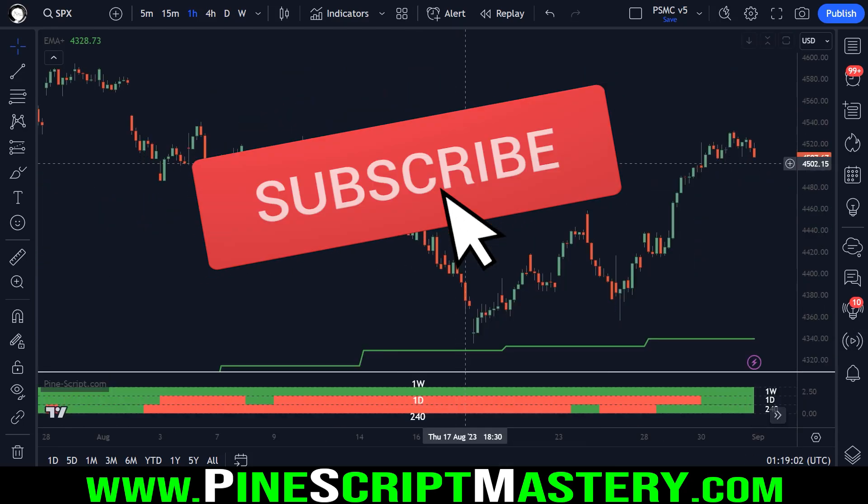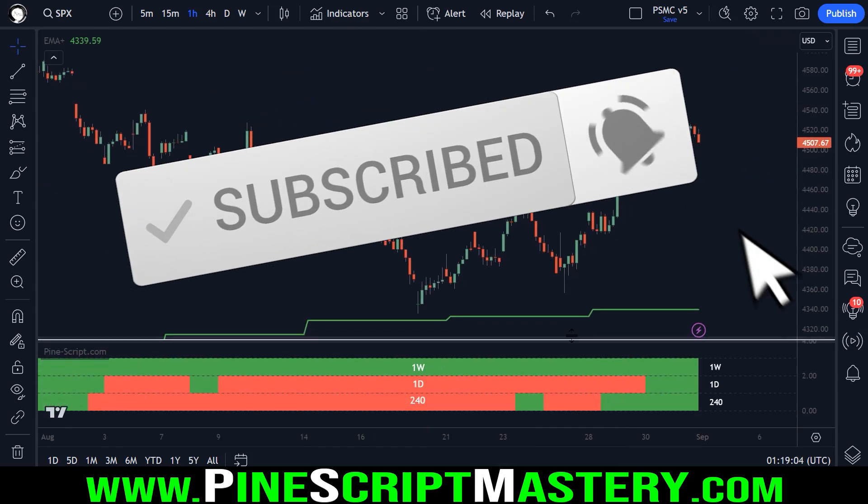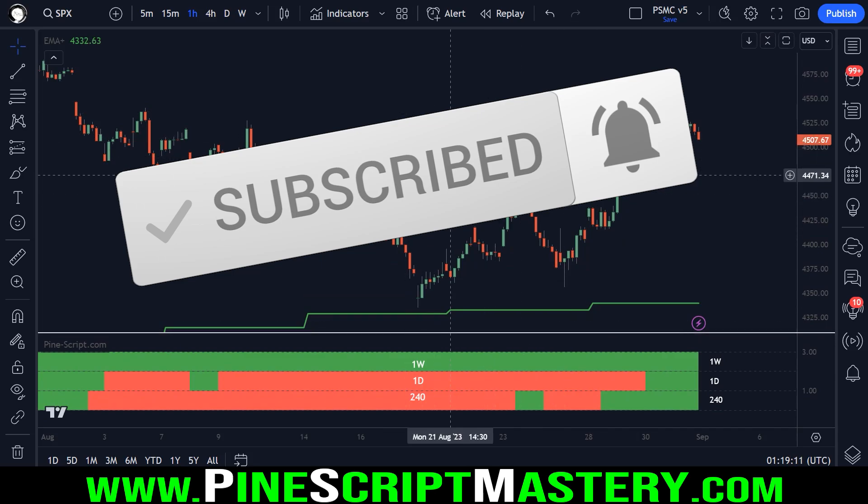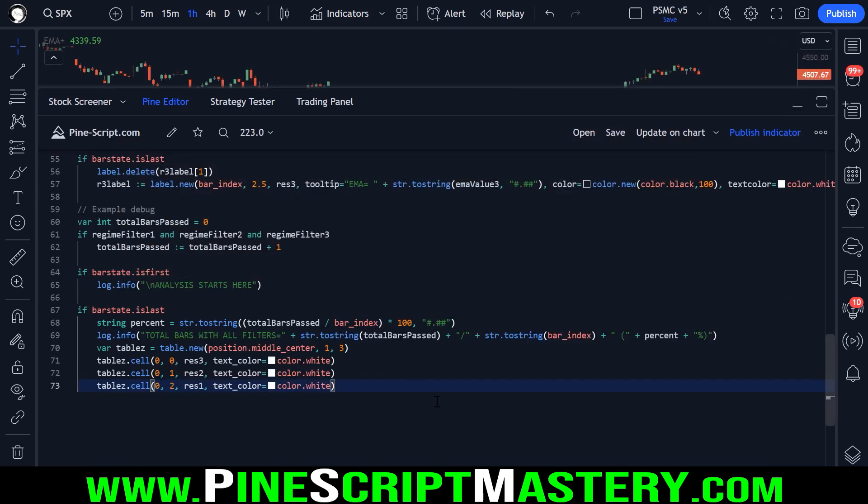Anyway, I hope you found this lesson interesting. It's a pretty cool little application of the security function and higher timeframe information. I'll leave this video here. Thanks for watching. Good luck with your trading and I'll speak with you in the next lesson. Take care.